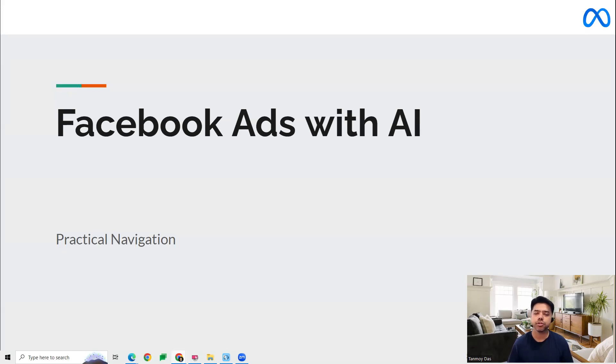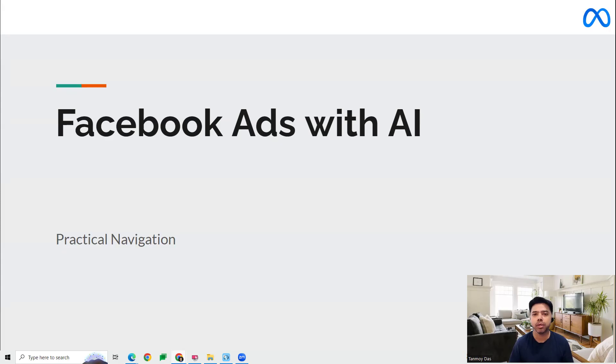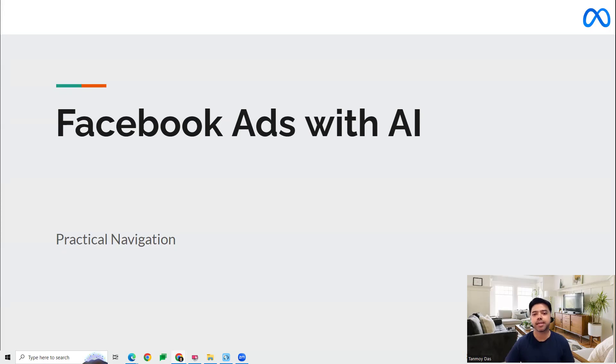Hi guys, welcome to this session. In this session, we're going to talk about how we can make use of the ChatGPT AI tool in order to get a lot of optimization suggestions for our Facebook ads campaigns.